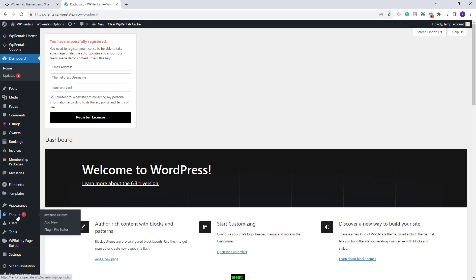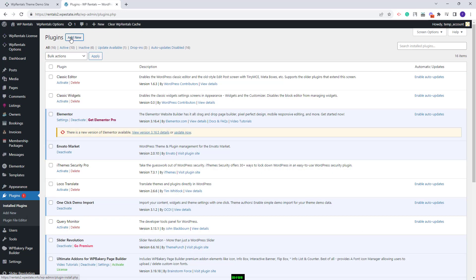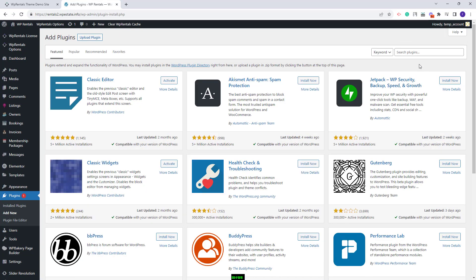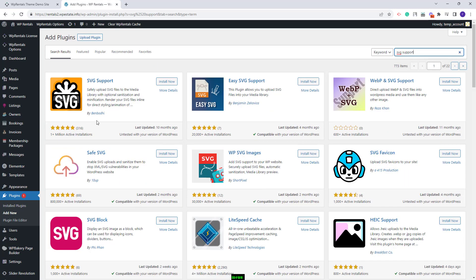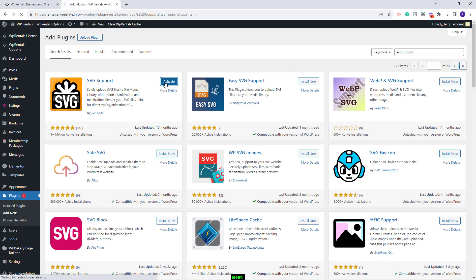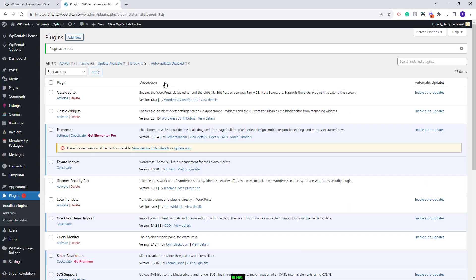So I will go to Plugins, press Add New, and look for the SVG support plugin. This is the plugin that you need to install. I will click Install Now, activate the plugin, and now I can proceed with the demo import.